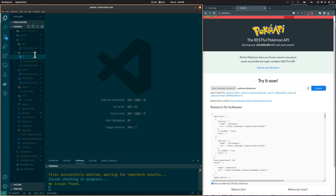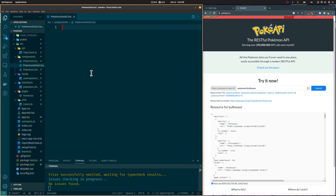We are going to create a Pokémon Detail component, which the user will be redirected to when clicking on a Pokémon card.